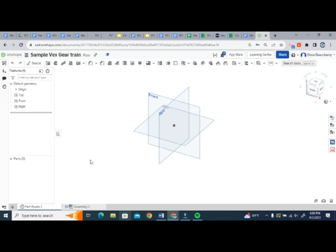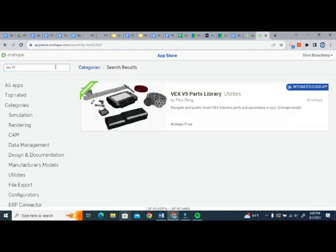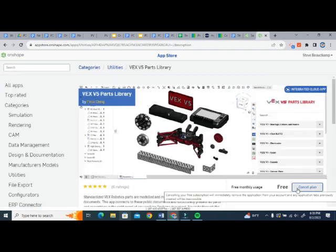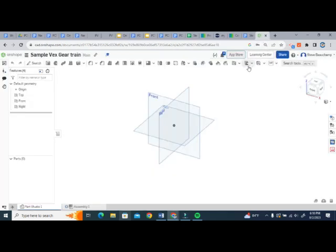All right, so if you haven't used the V5 library, you're going to need to log into your Onshape account, go over to the App Store, type in Vex V5, and then you'll see the Vex Parts library. Simply click on that, subscribe, the cost is free, and then you are good to go and ready to use the Vex library.